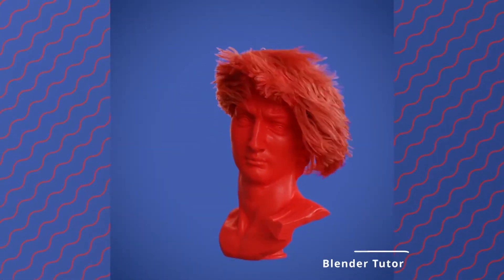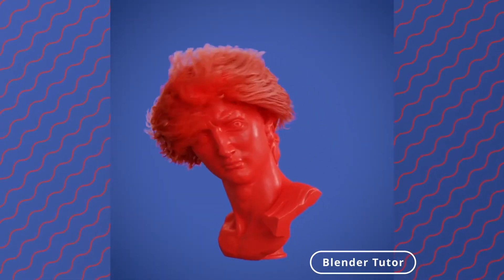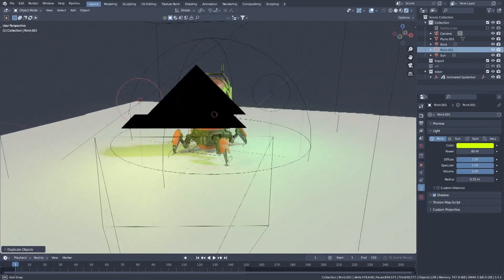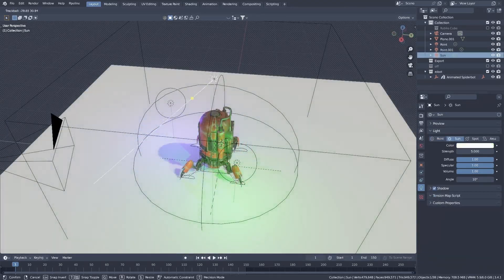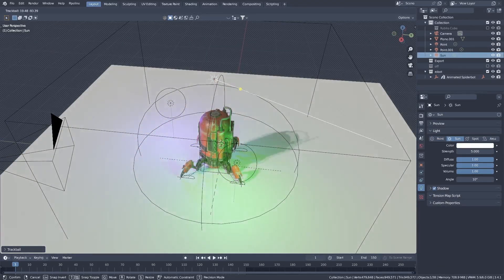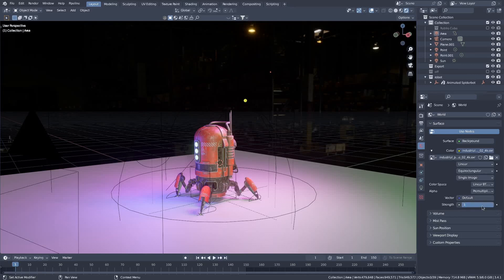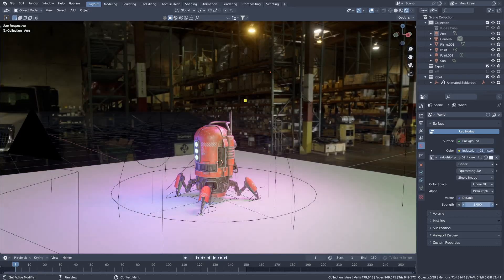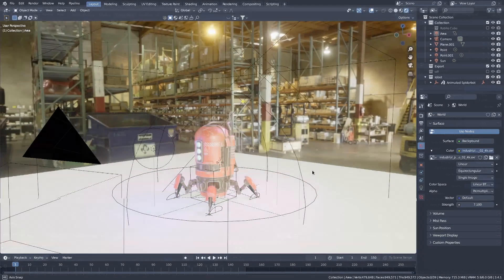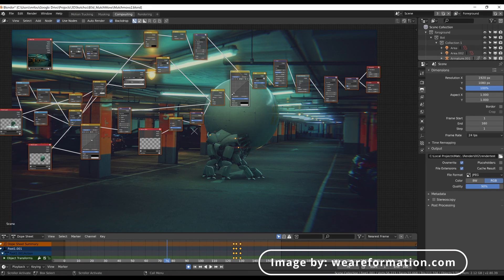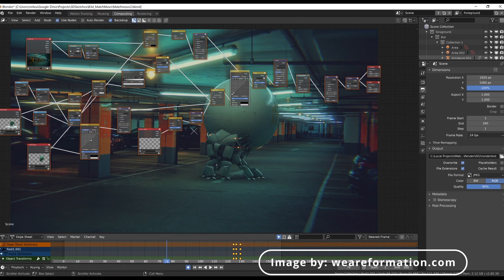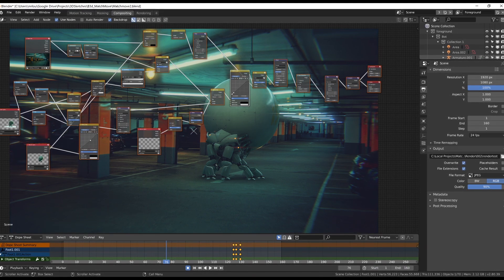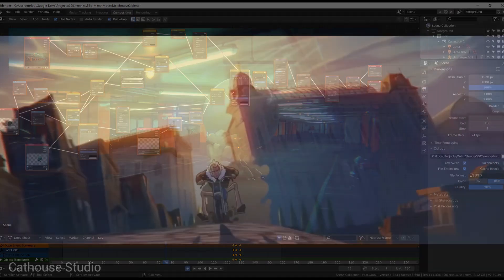As well as a hair system just as complete as the particle system. The lighting system in Blender is also impressive, with a range of options for creating realistic lighting effects. This includes tools for setting up complex lighting rigs and simulating different lighting scenarios. It has a number of tools for post-processing and compositing. This includes tools for color grading, adding special effects, and compositing multiple layers together.